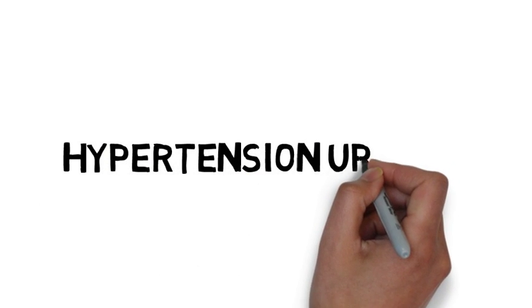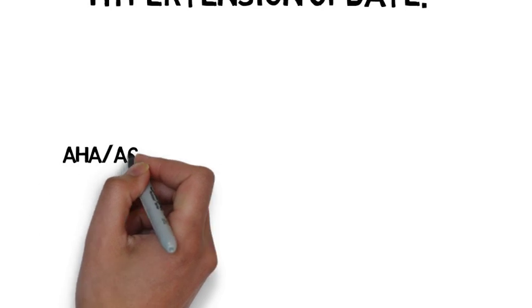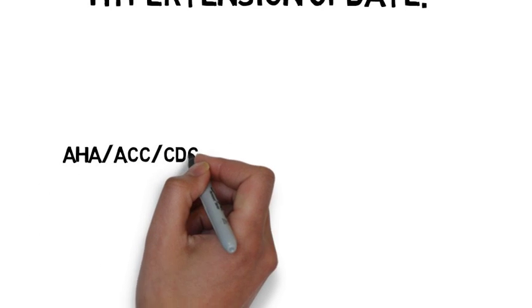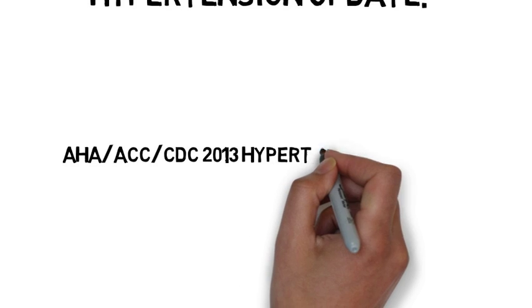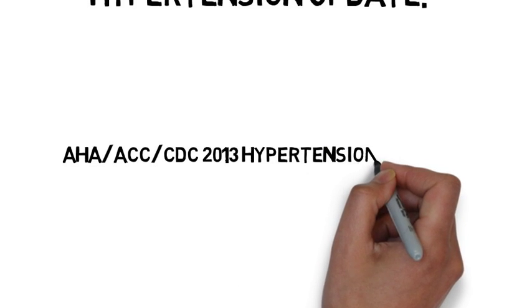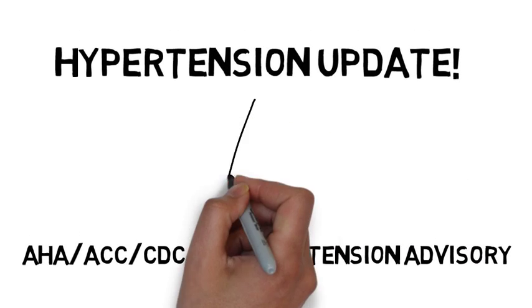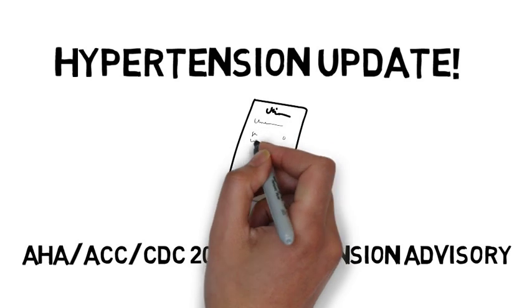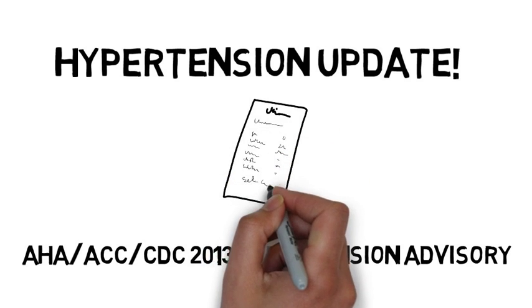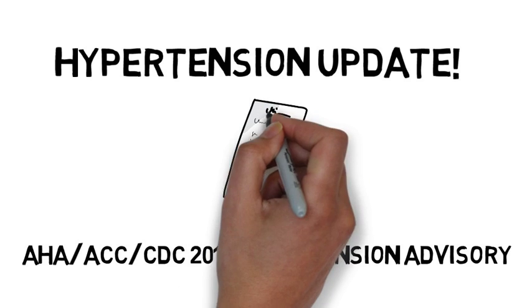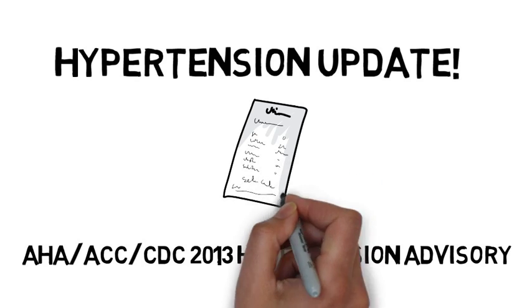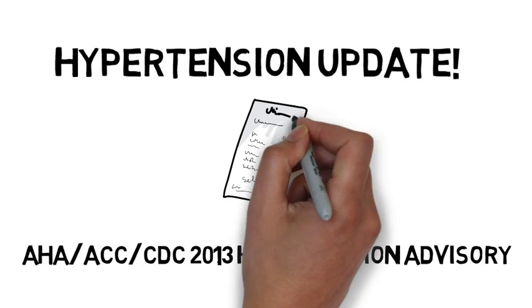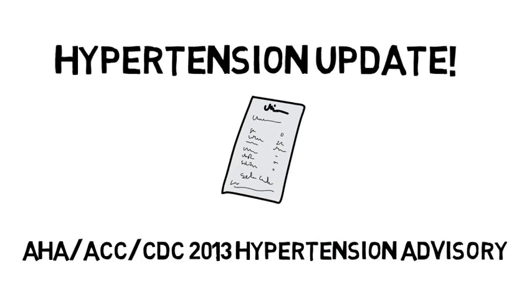Today we'll review a quick hypertension update. It's not JNC8, but it's the advisory that was released by the AHA, ACC, and CDC on hypertension in November 2013. We'll jump right to the algorithm that was developed for hypertension management. There's more details in the update and to review these, click on the link in the description below.